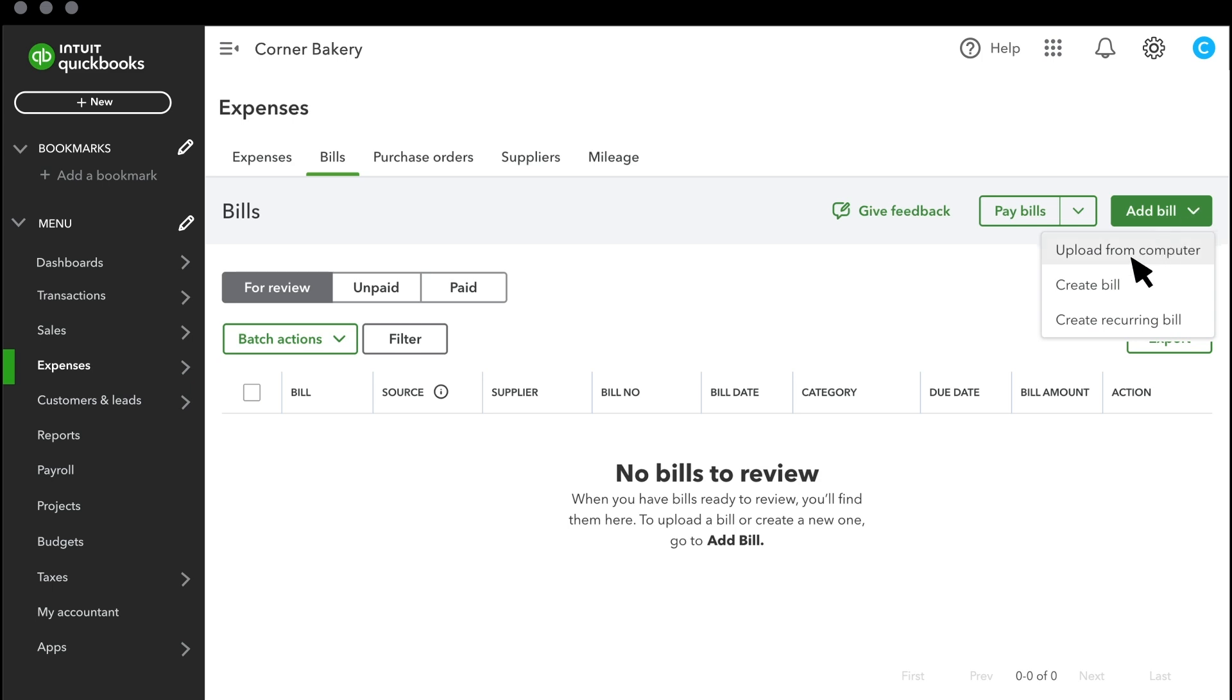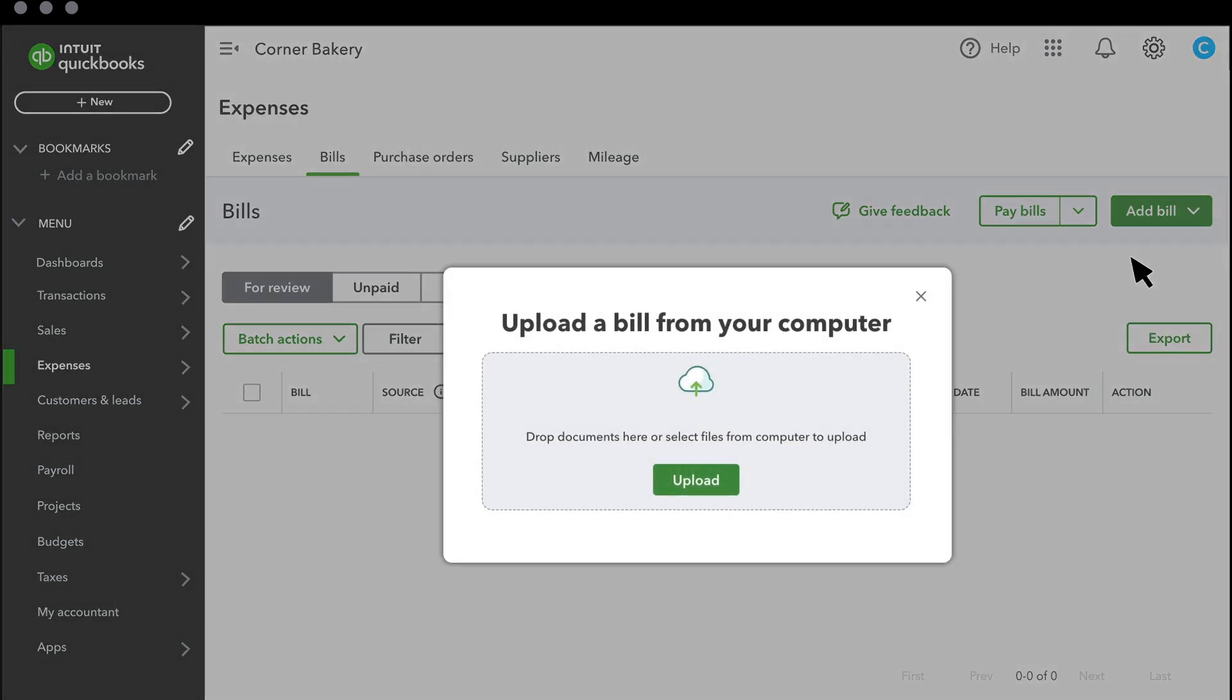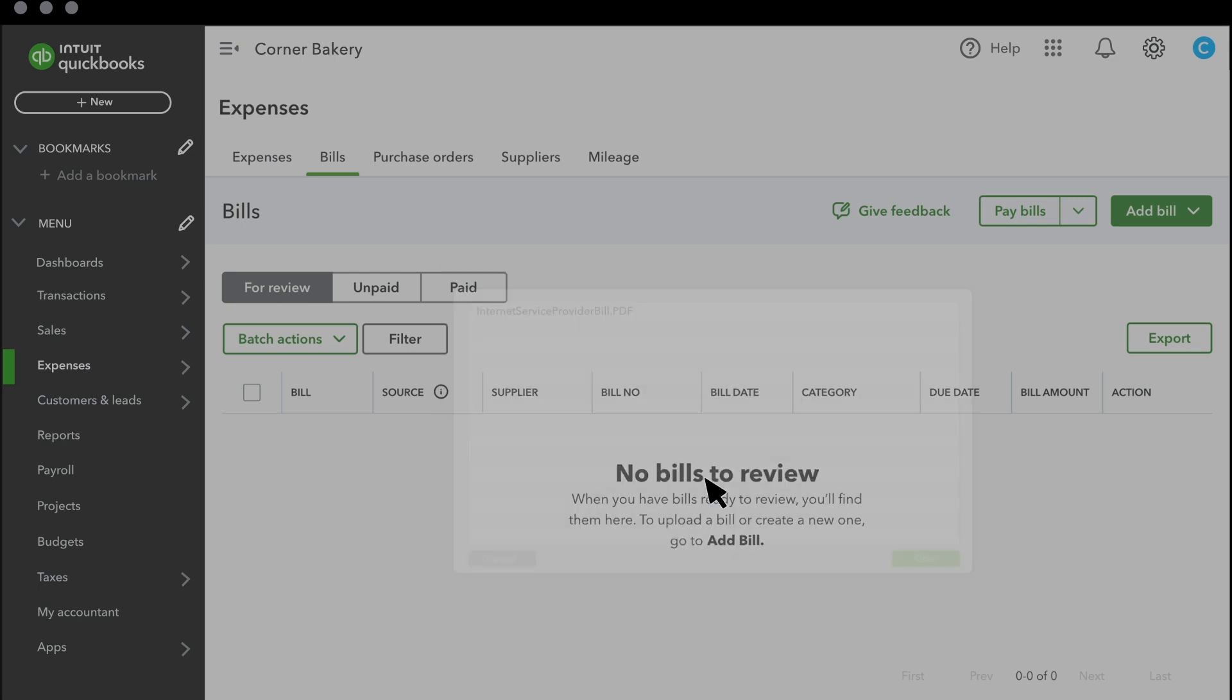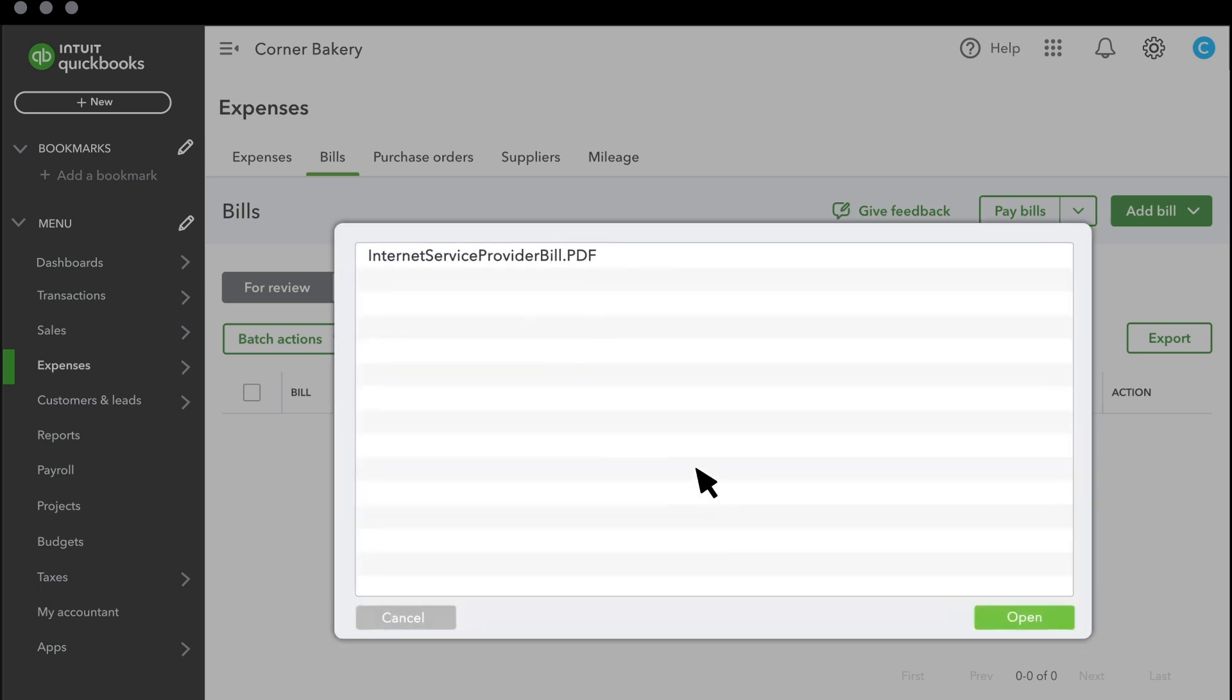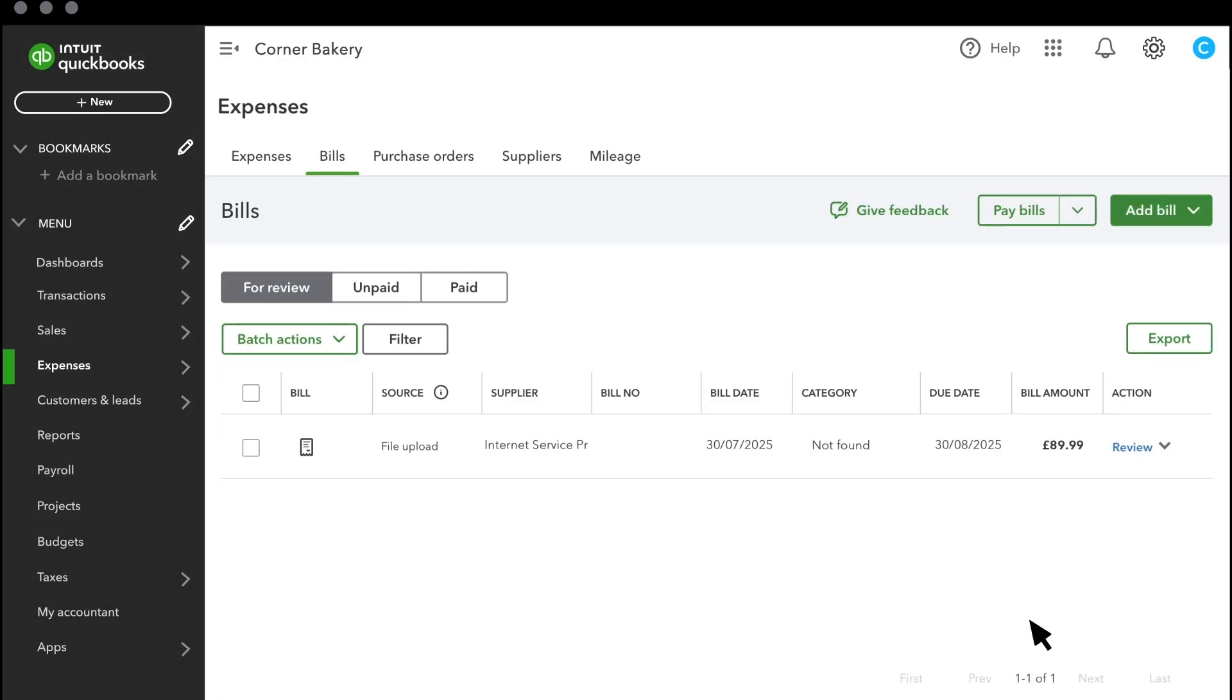First, let's go over how to upload from your computer. Once you receive a bill or an invoice, save it onto your computer. Select Upload from Computer. Select the file to upload, then you'll see the bill here under For Review.